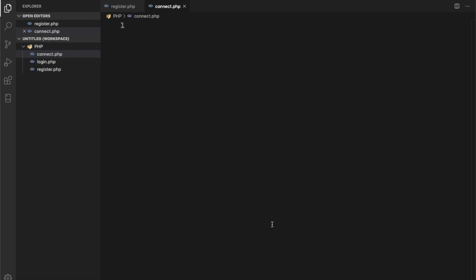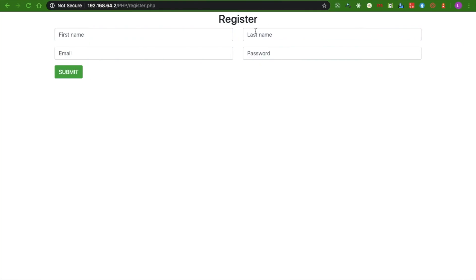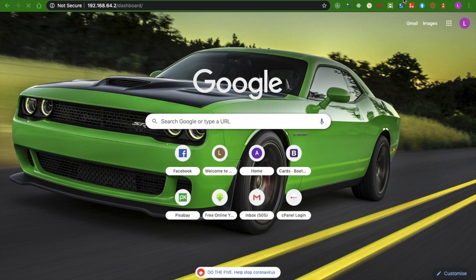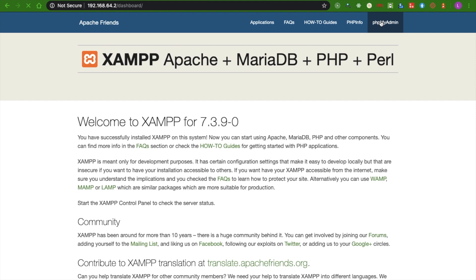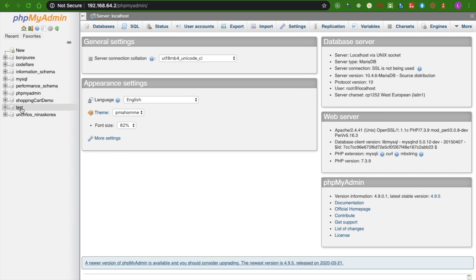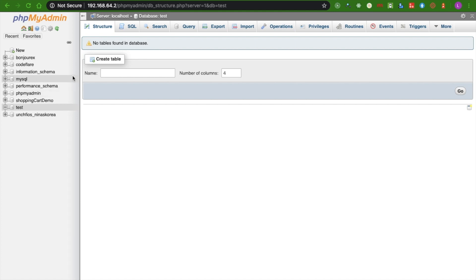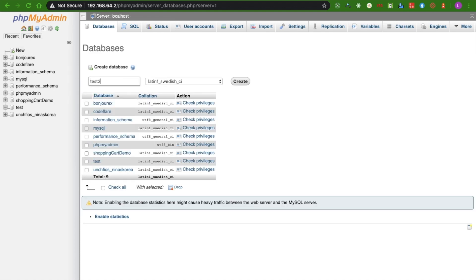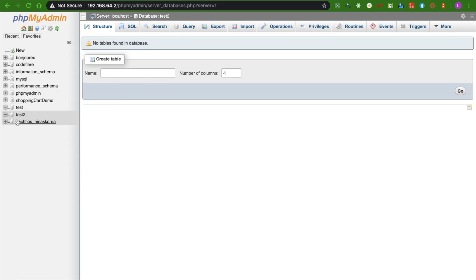To create the database in phpMyAdmin, I just click on 'New', give it a name — let's call it 'test2' — and click Create. Now I need to create a table. Looking at the form we have: first name, last name, email, and password. I'll name the table 'users' with five columns. The first column will be ID as integer and primary key, then first_name as varchar(100), last_name as varchar(100), email as varchar(100), and password as varchar(300) since I'll be hashing the password.